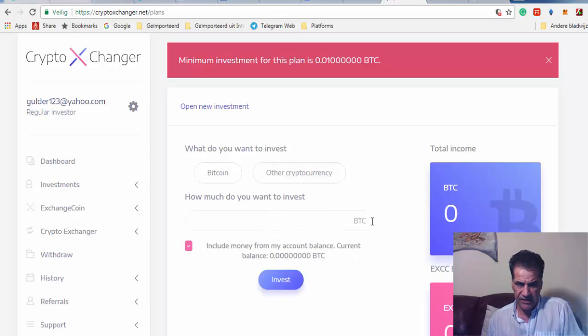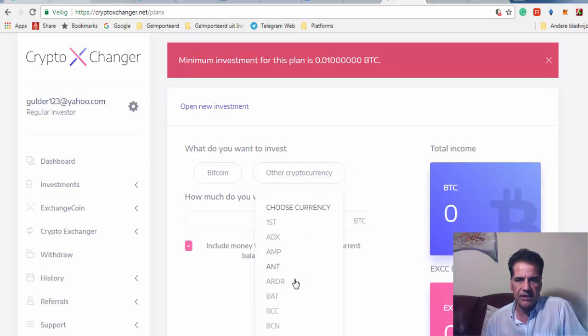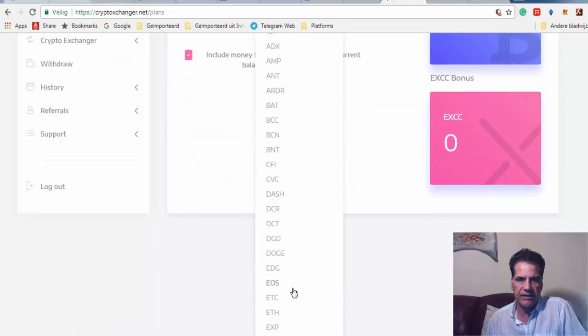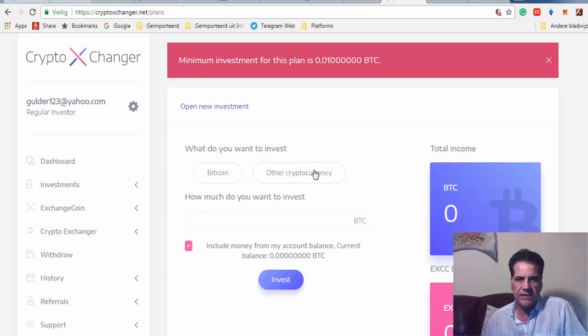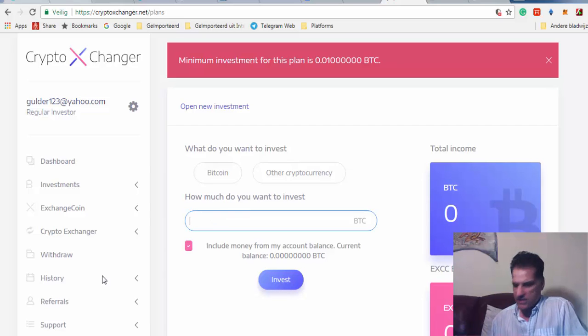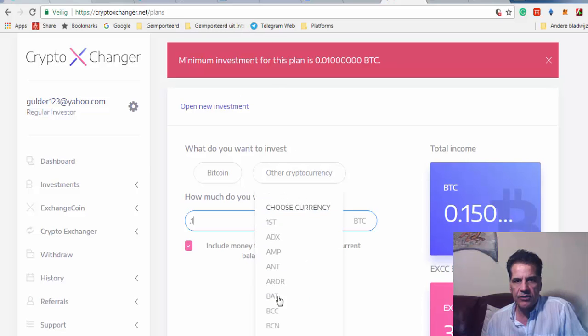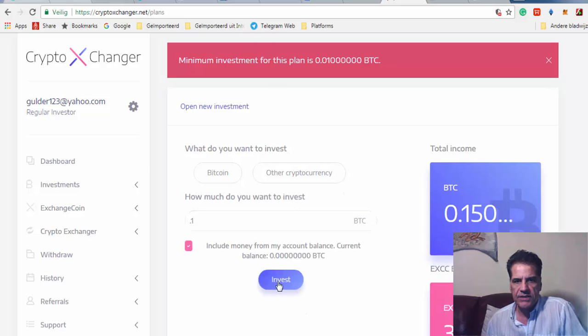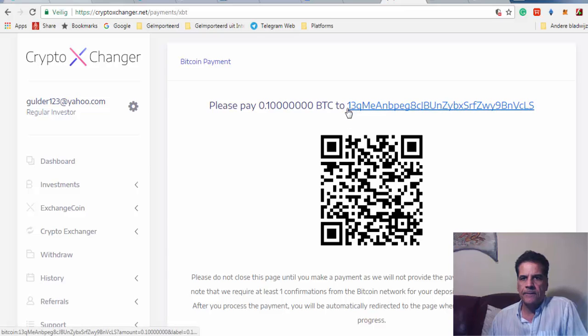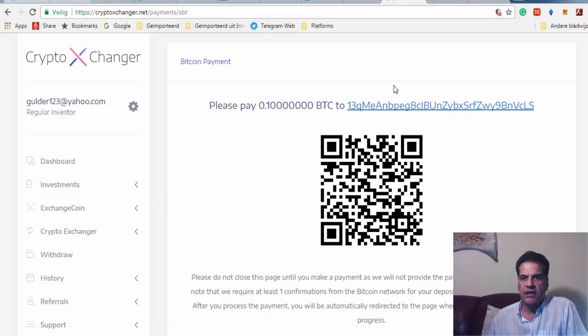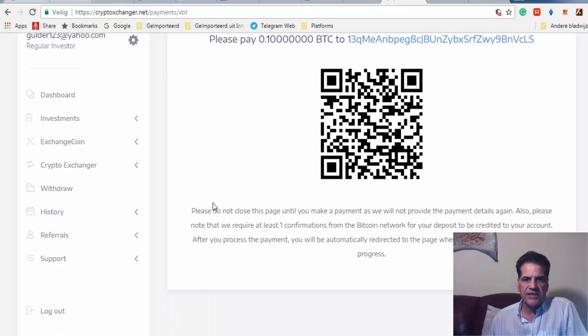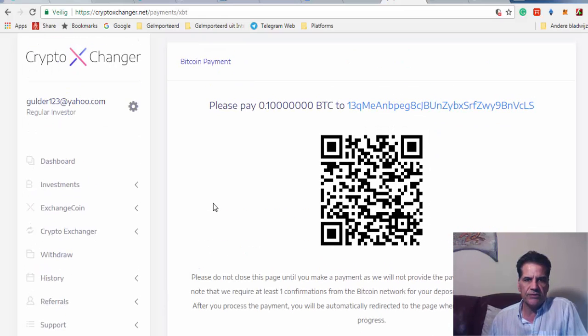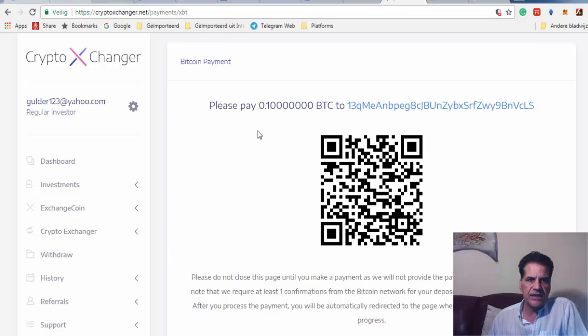Maybe different currencies, but I think at this moment they only have Bitcoin, but these things can be added later on. So you just say how much you want to invest. Let's say 0.1, then you push invest. You have an address - this is the receiving address of this platform. You go to your BTC wallet and put this address there, and then they receive it. It says here that when you do that, don't just go away, stay here until the transaction has been confirmed.